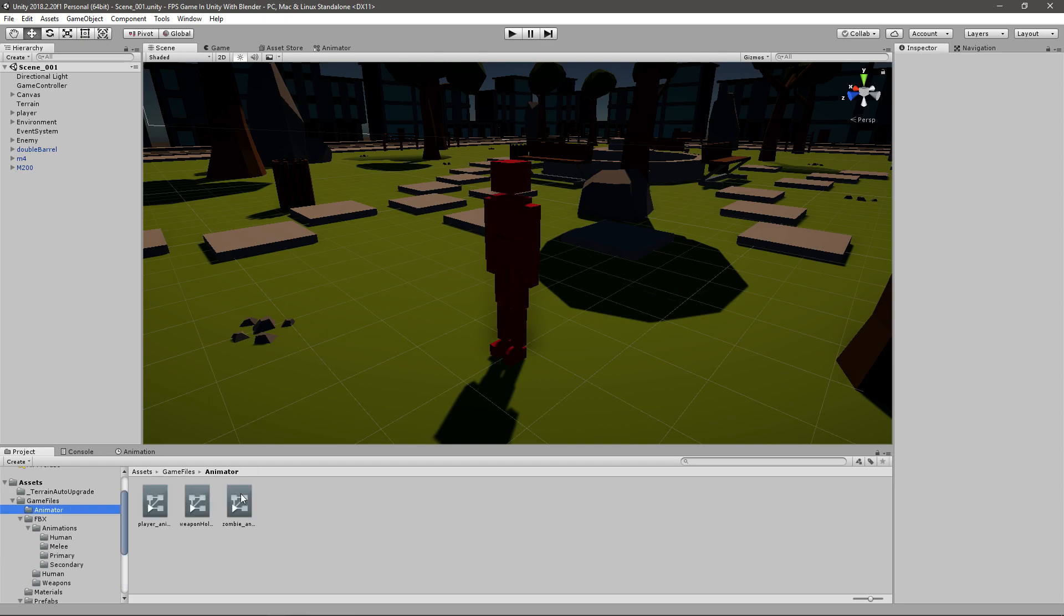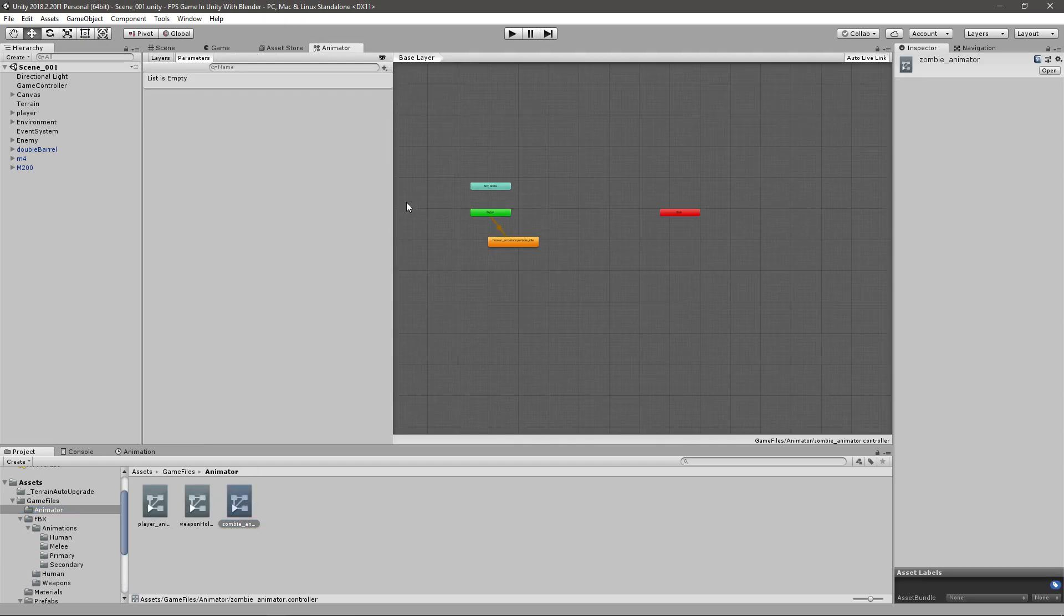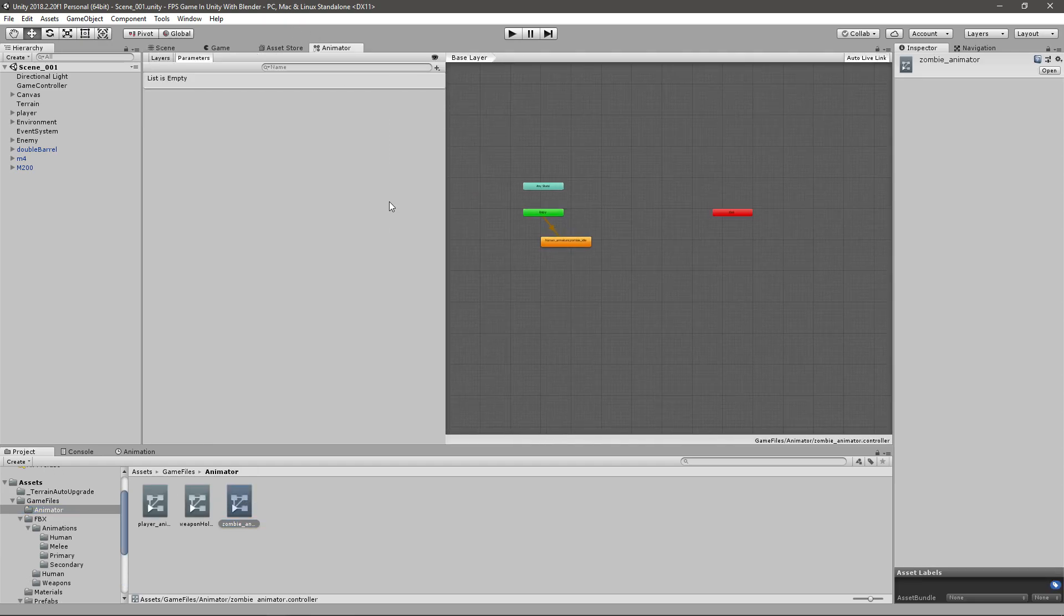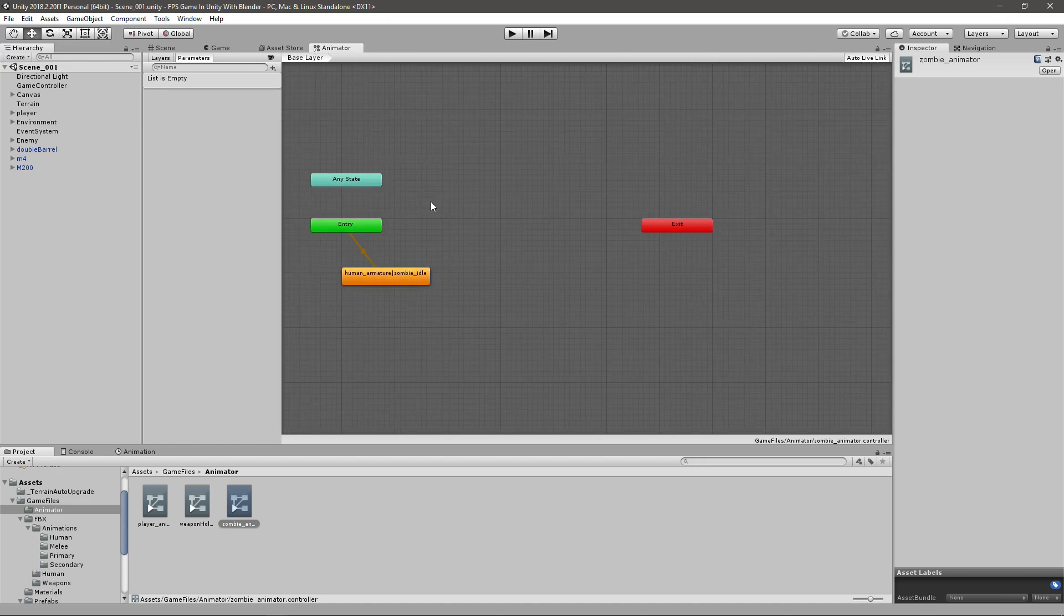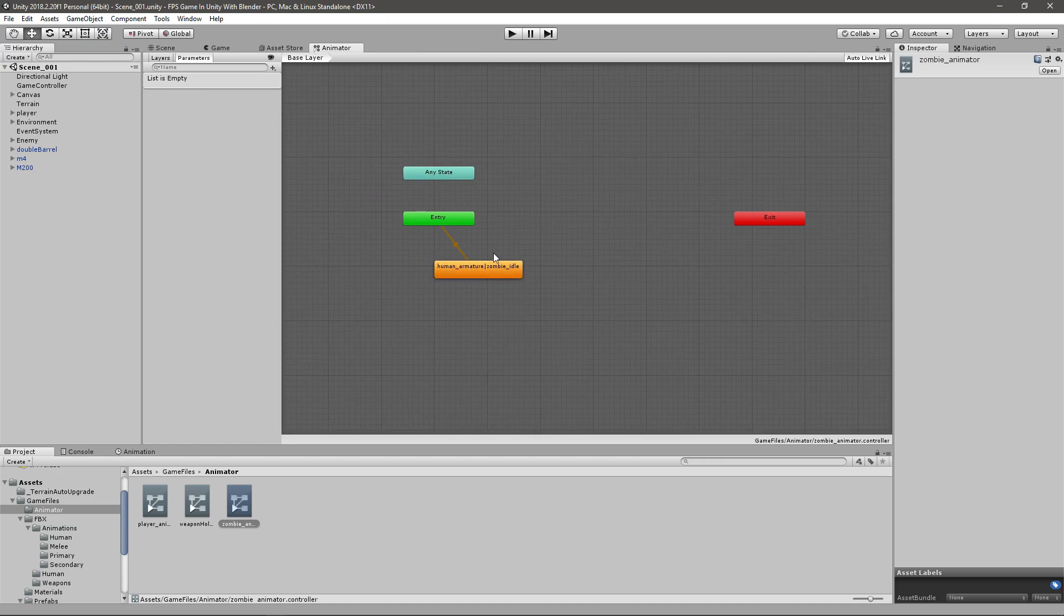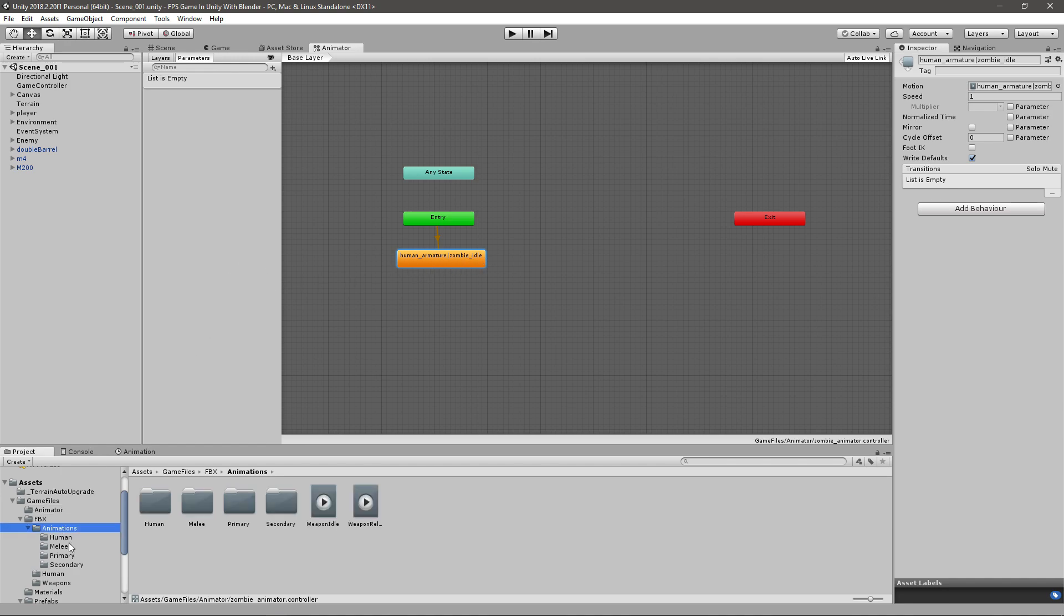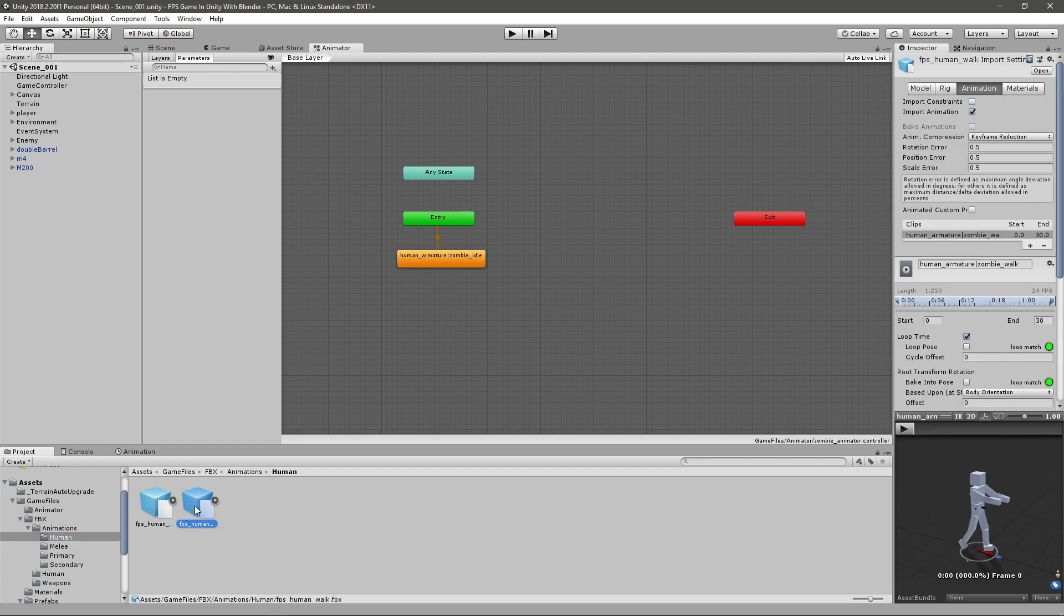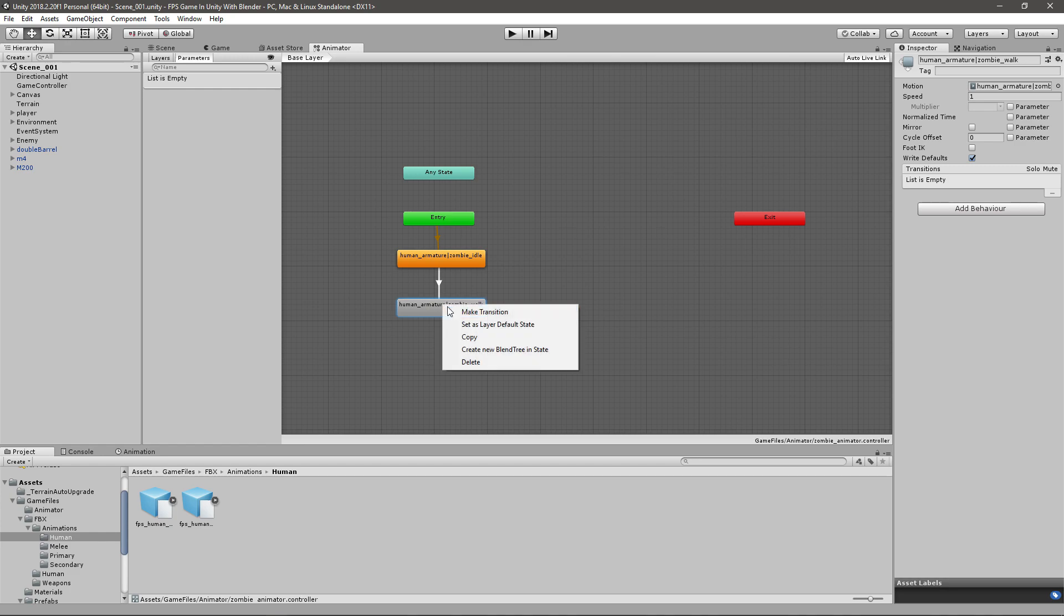So we'll open up our zombie animator that we made a couple of episodes ago whenever we imported this character, and we can see that we have a zombie idle animation. But if we go to our animations folder and go to FPS human walk or zombie walk, we can just drag it in and have a new animation, and then we can create a transition to here and then just right-click and create that transition back.